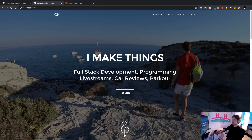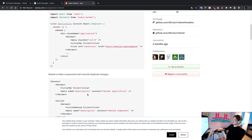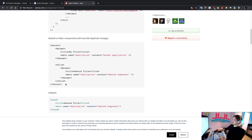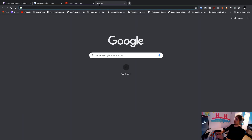Welcome back to another stream. In this one we are going to be exploring something called React Helmet. What React Helmet allows you to do is change the meta tags in your website. Meta tags contain stuff like the description and also the title. This description is specifically important because this is what shows up when people search for your website on Google.